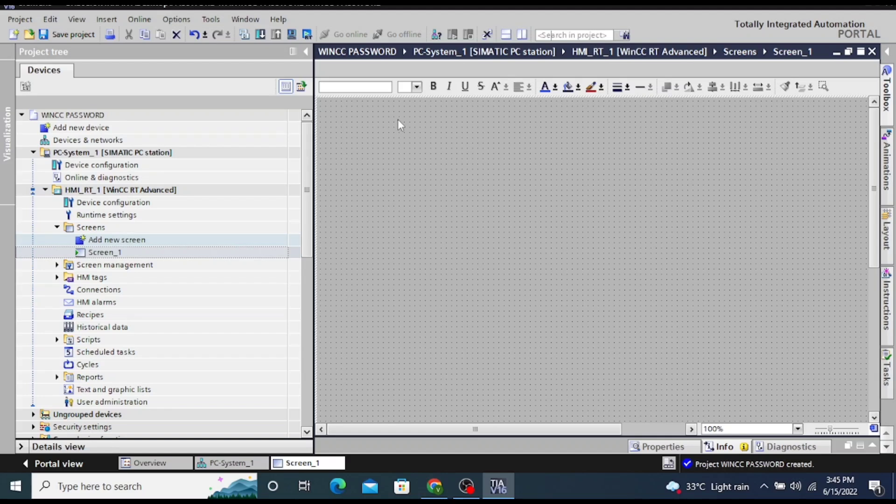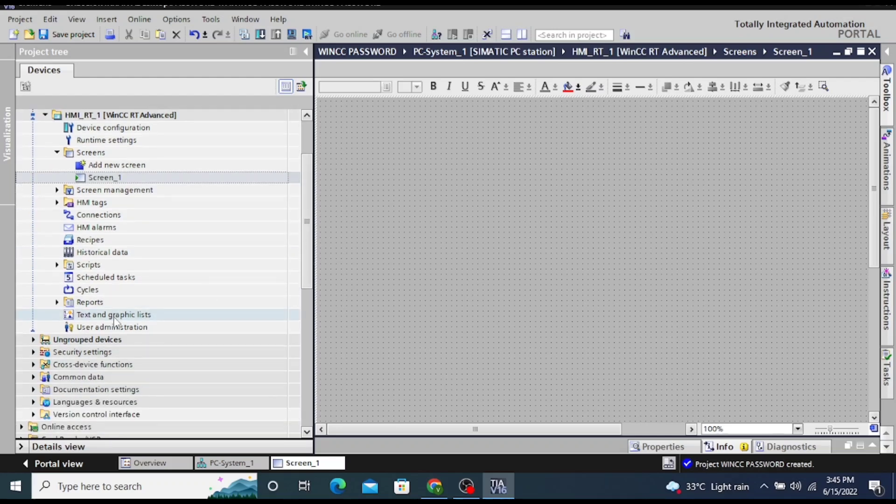The RT screen has been added in the project. Now scroll down and click on user administration.